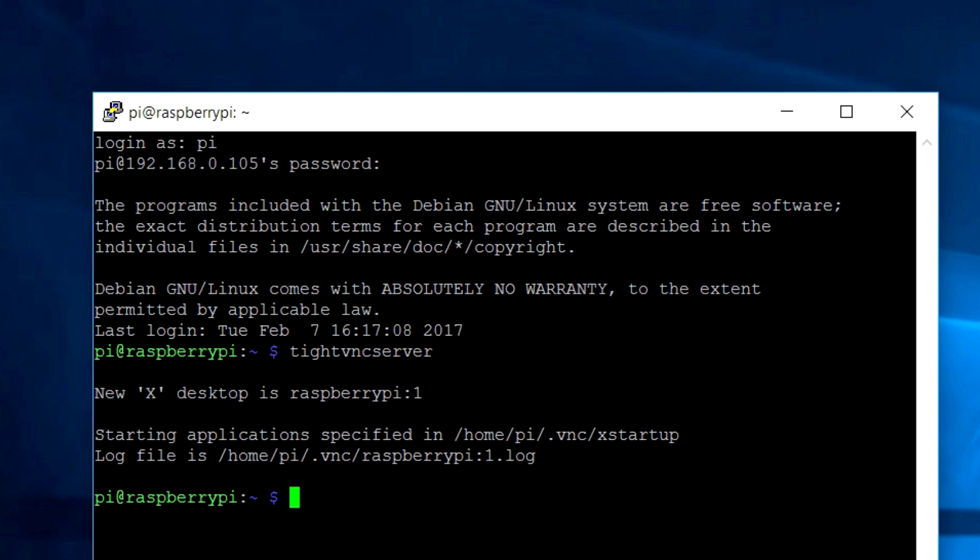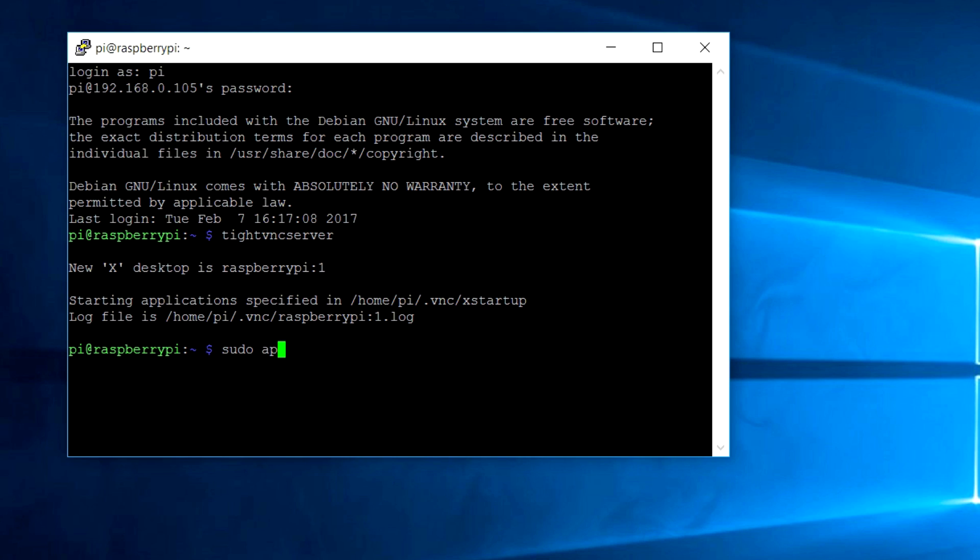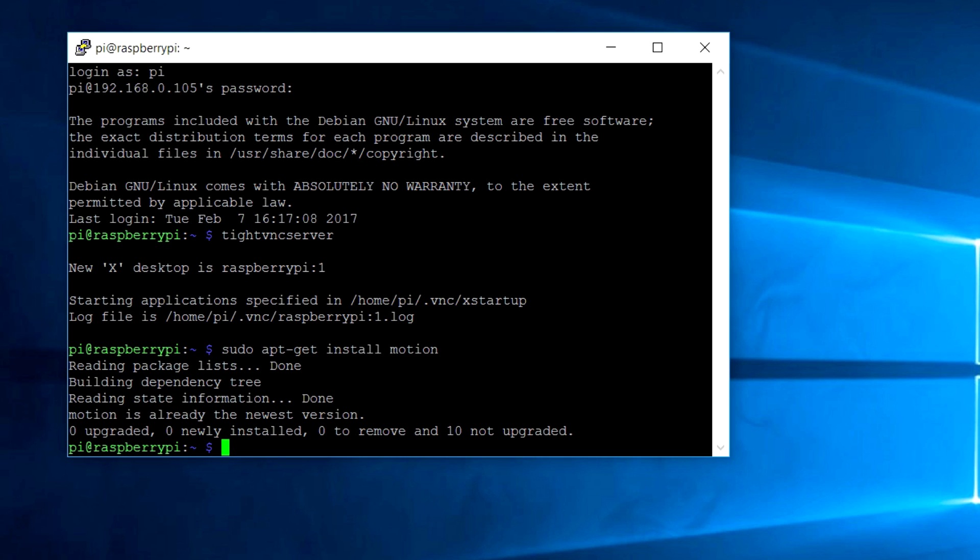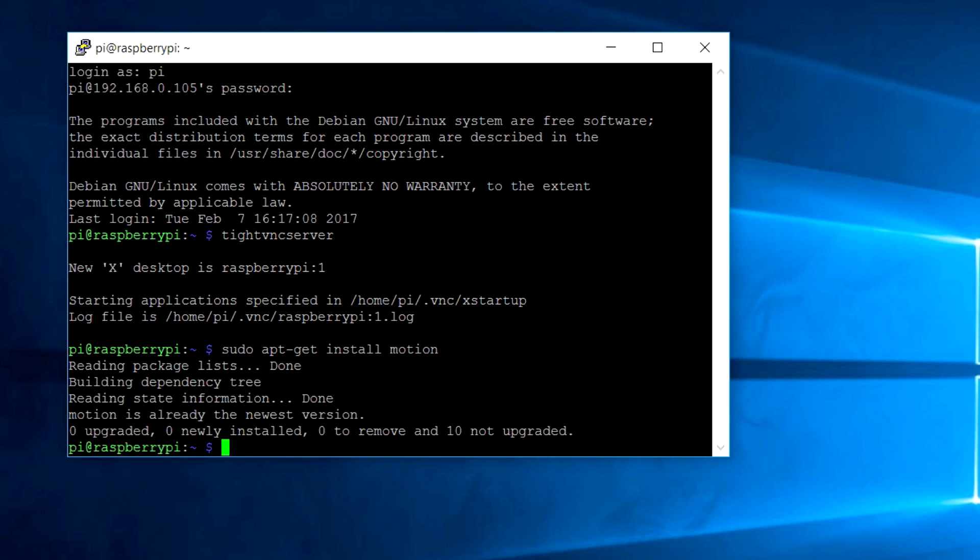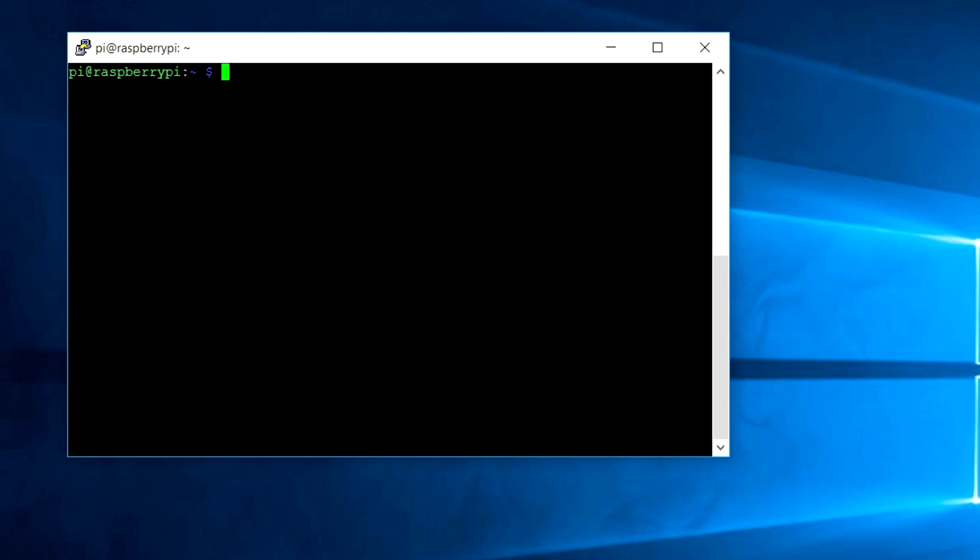Now, we have to install the motion software. Type in the command sudo apt-get install motion and press enter. I have done it already, so I don't need it again.